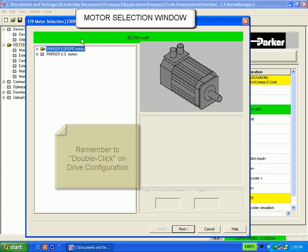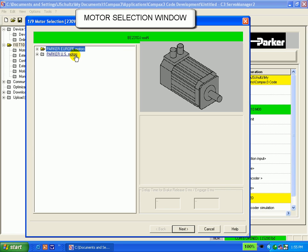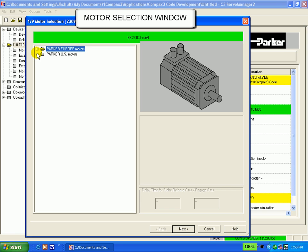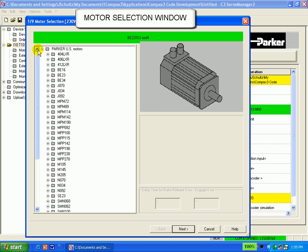There are two major folders here, Parker Europe Motors and Parker US Motors. You can see the contents of each of these folders.